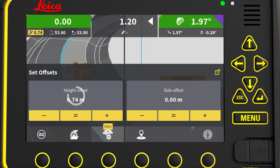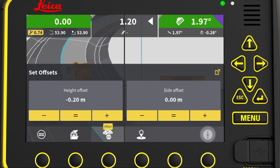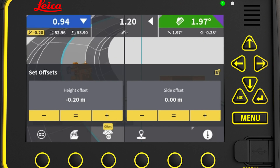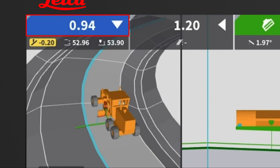Or tap here and manually enter an offset. We could also select one of the recently used offsets shown here, but in this exercise we enter a height offset of minus 20 centimeters. We press the check mark to accept the value and click the offset icon to return to the run screen. The offset label shows that we have added an offset to the reference, and the cut field values now provide guidance to the offsetted height reference. Here we see how much height offset we applied.